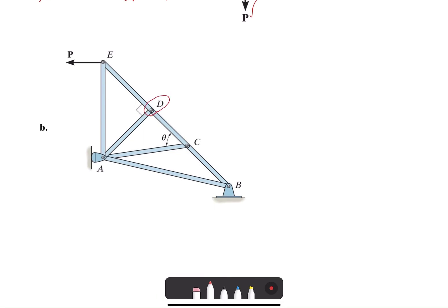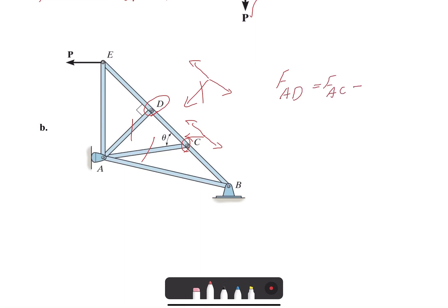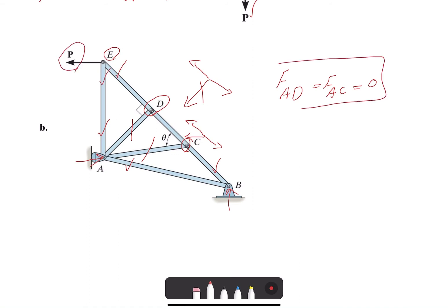In the second example, at joint D we have a three-member joint where two members are collinear and one is not, so that non-collinear one is zero. Similarly at joint C, two members are collinear and the third one is zero. So FAD and FAC are zero. With those two zero, the remaining members FAB, FAE carry loads and there is an external load. At joint B we have FBC, FBA, and an external load. At joint E we have two non-collinear members but there is an external load, so we cannot call them zero. Those are the only zero force members.